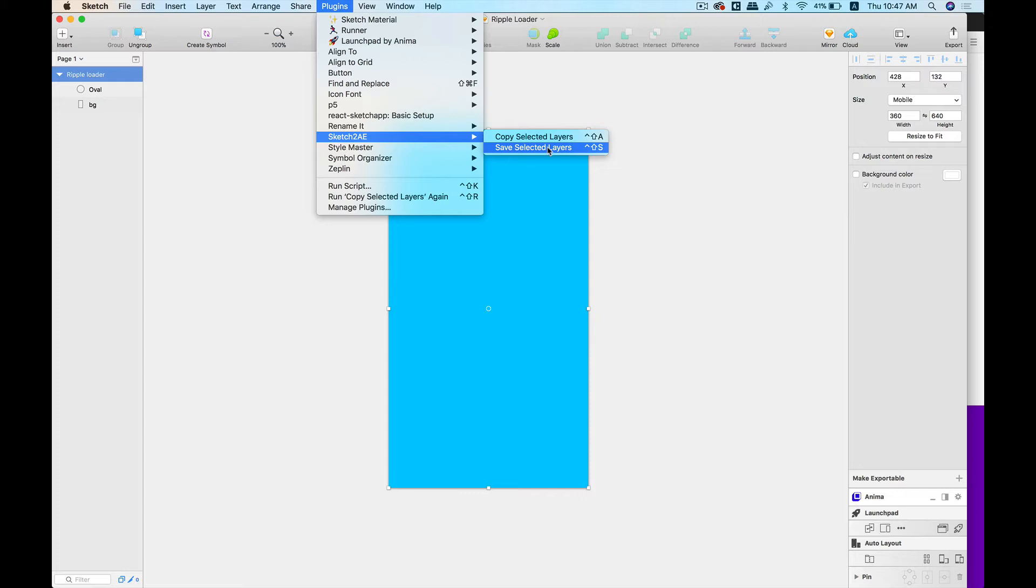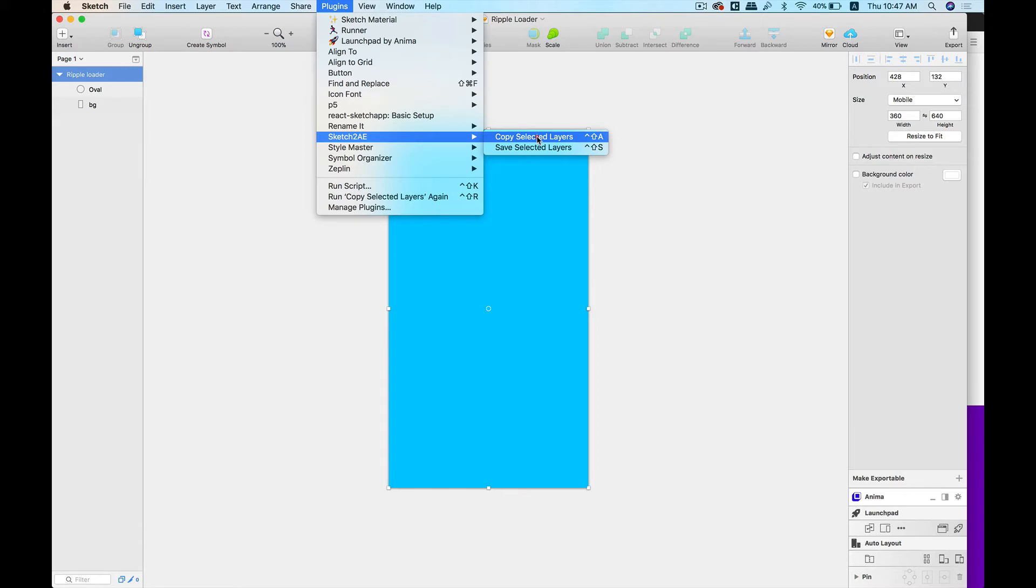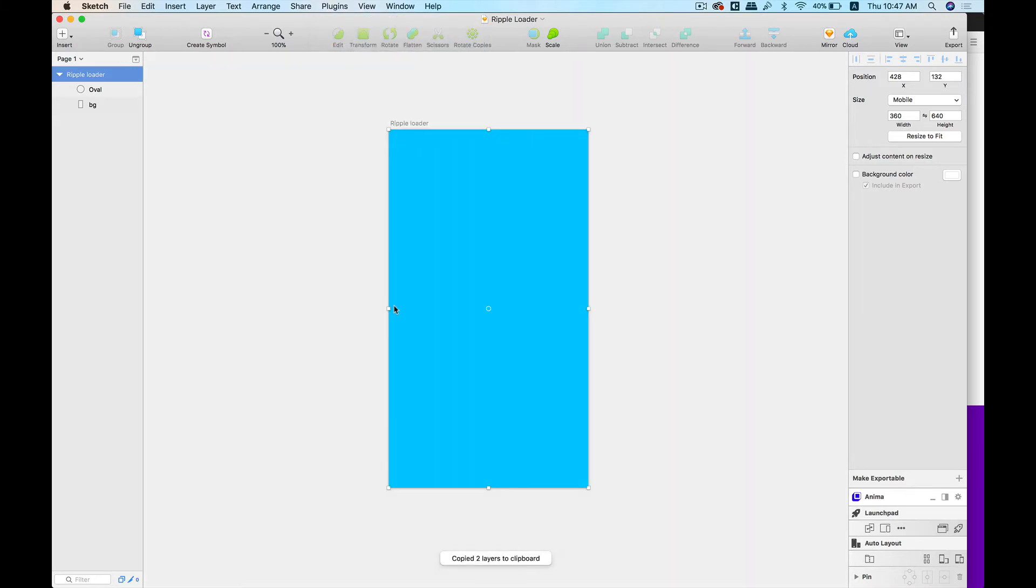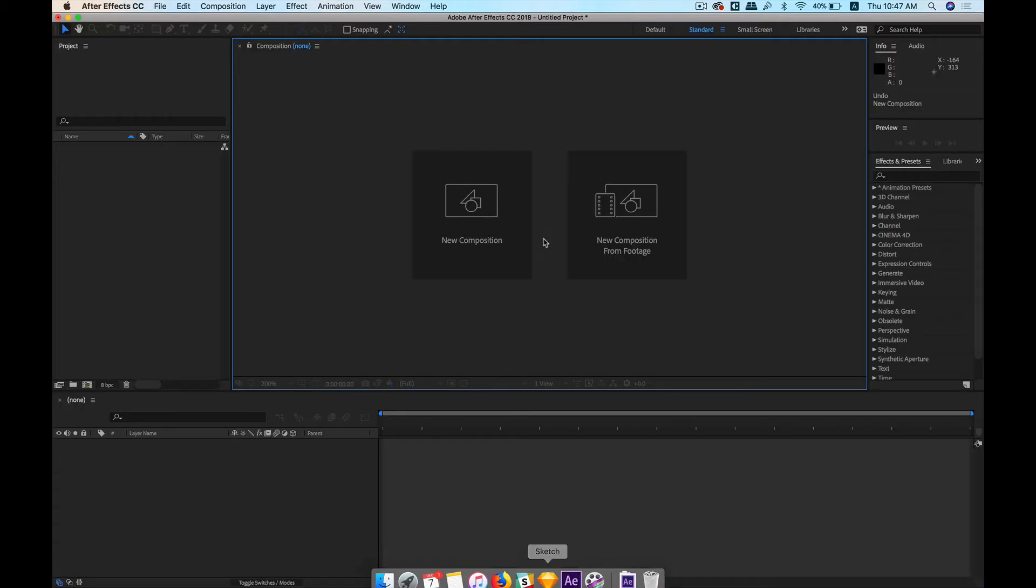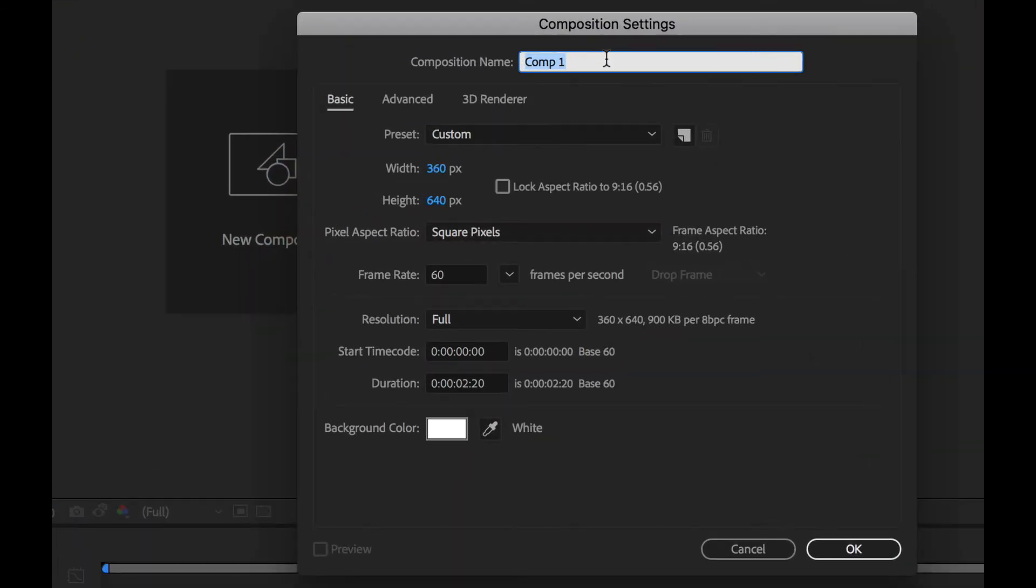Now in our case, we're going to animate it by ourselves, so let's select the first option. If we click on the first option, Copy Selected Layers, it will simply select all these layers—copied two layers to clipboard—and after this, we need to move on to After Effects. Let's create a new composition.